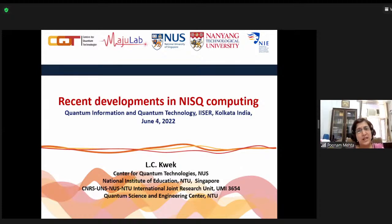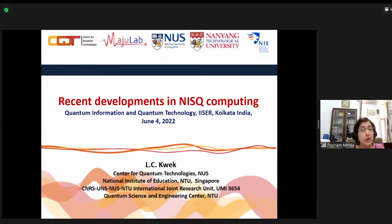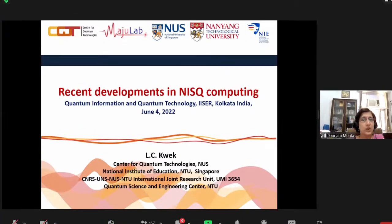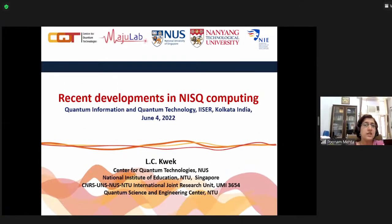I think the most cited works are the kinematic approach to mixed state geometric phase in non-unitary evolution, then direct estimations of linear and non-linear functionals of quantum state, security of quantum key distributions with entangled qudits, and so on. Today he's going to tell us about quantum computing in the NISQ era, which is about noisy intermediate scale quantum computing. Let's hear more from him.